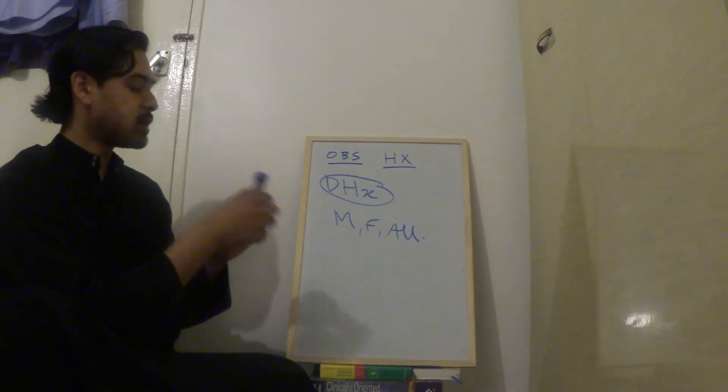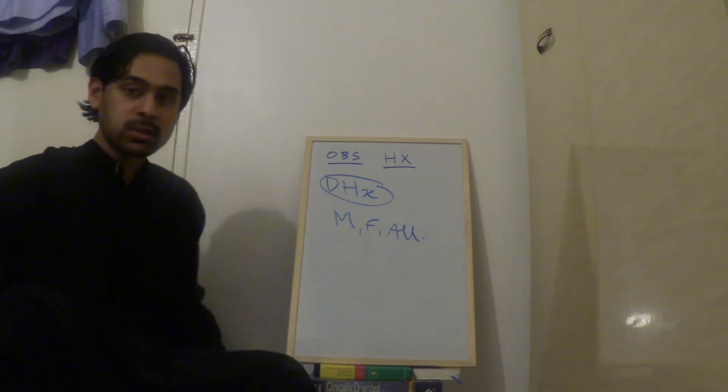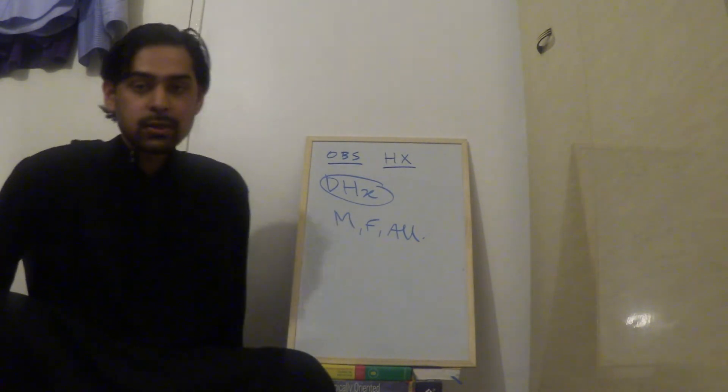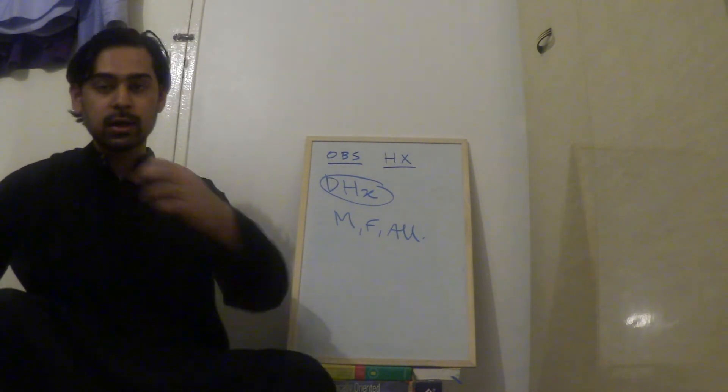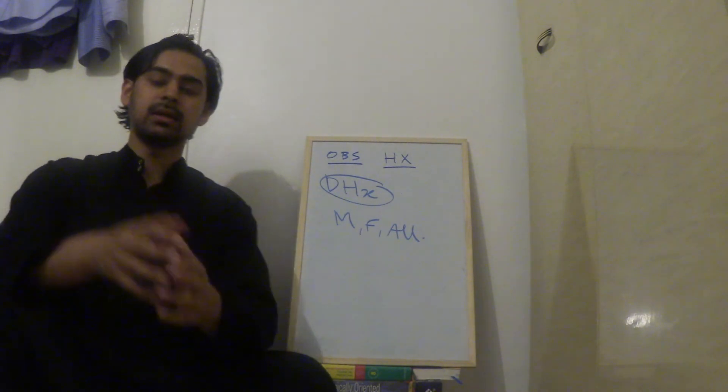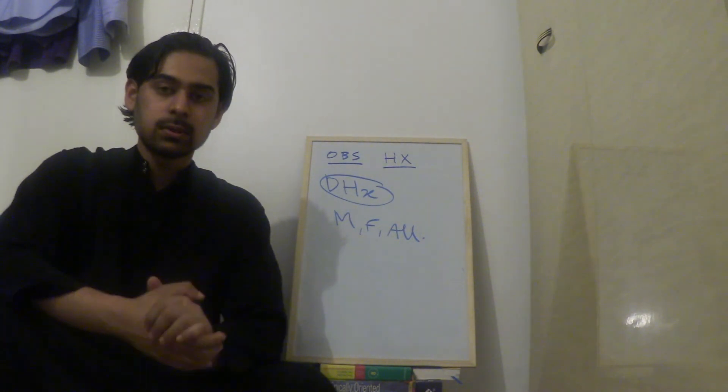And that's your history done. Then you say to the mother, I've asked all the questions I need to. I'd like to examine you now, do a scan and check for the fetal heartbeat. And then you can summarize as well.